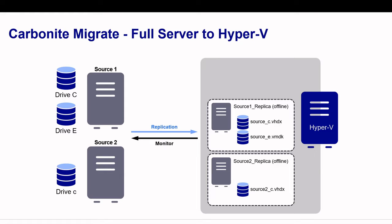Hi, my name is Andy Epps. I'm a solution consultant at OpenText and I specialize in migration and high availability using Carbonite Migrate and Carbonite Availability.